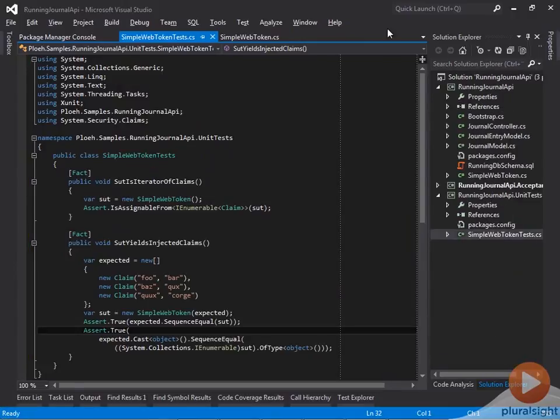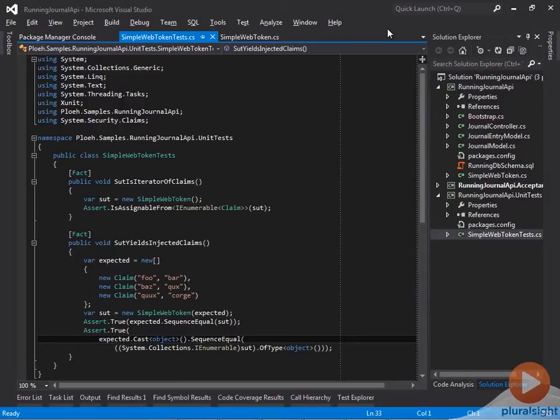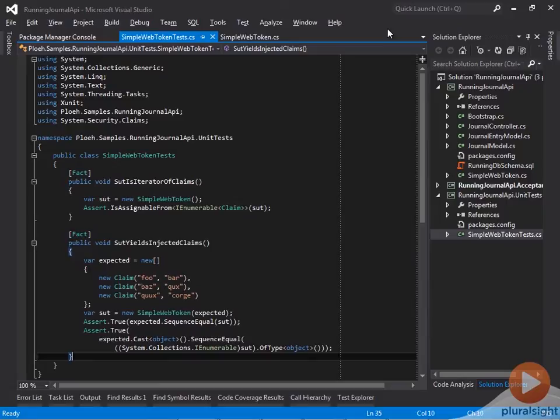Both of the tests I just wrote verified the direct output of the SUT, but there hasn't been a lot of stimulus. You can consider this a warm-up to the real triangulation, which starts now.